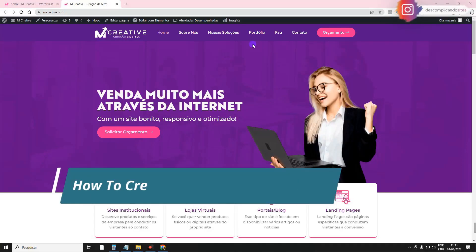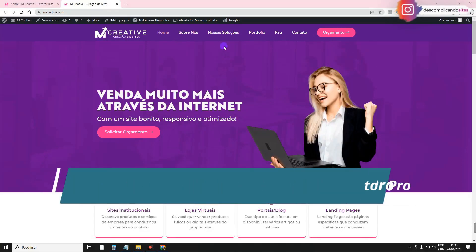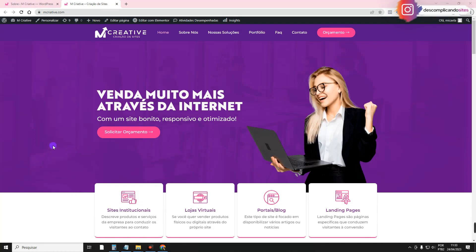In this video, I will teach you how to create a header with Elementor Pro and Flexbox Container. Hey guys, how are you? Here is Michaela from Simplifying Websites.